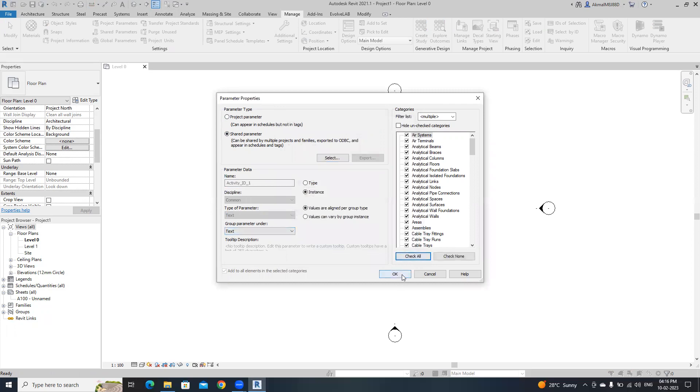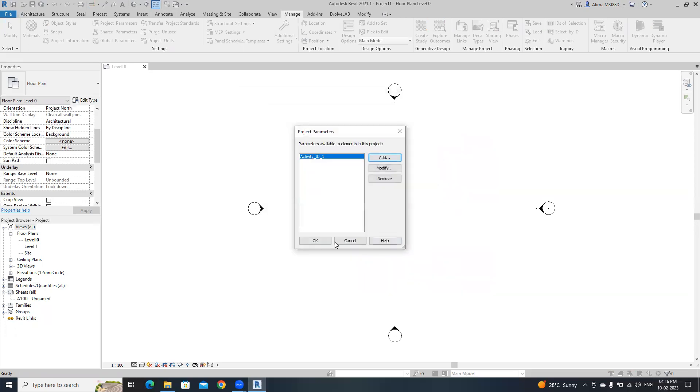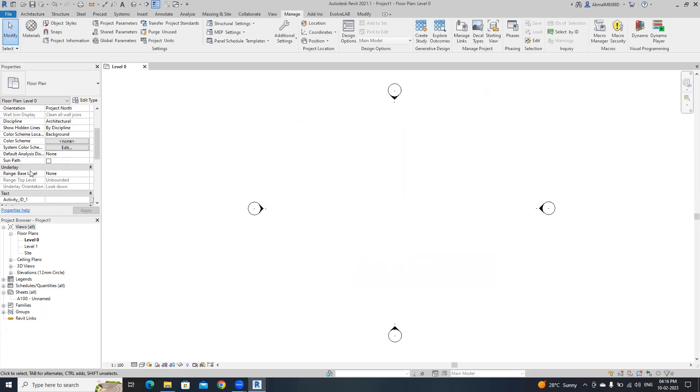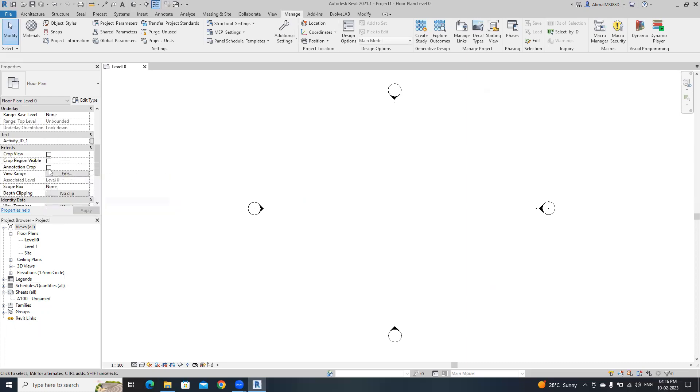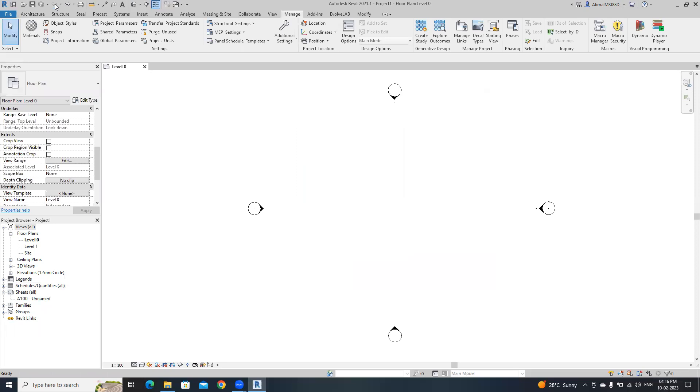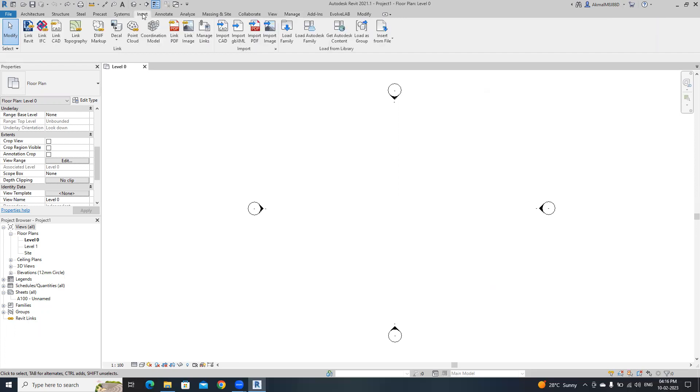Then check all, then click ok. You need to do like that for all activity ids. In this case, I will show you another way. This is the simplest way to insert shared parameters.